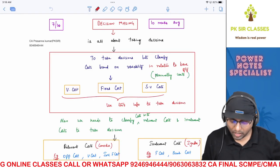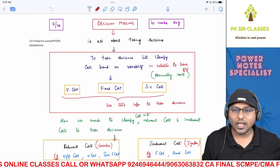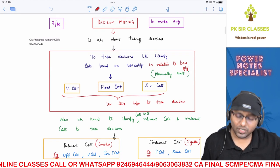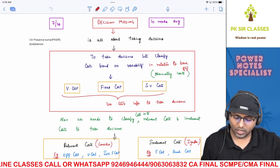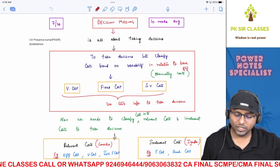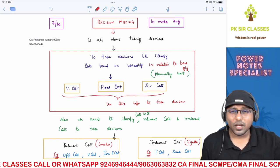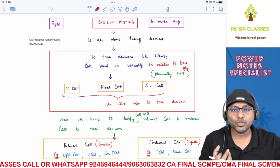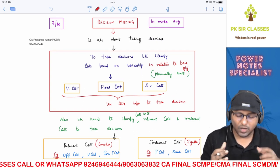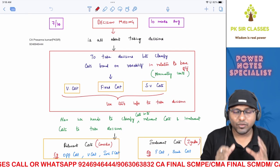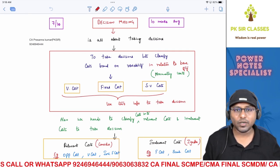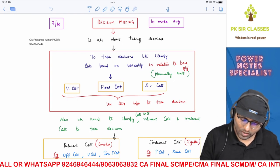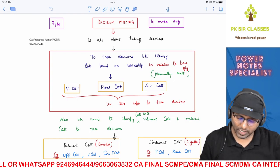Welcome to PKSR Classes. This is your CA Personal Kumar, PK Sir. We're going to start with a revision lecture of the Decision Making chapter. So many of you have messaged me, especially with respect to concepts — you wanted a full in-depth revision class on the Decision Making chapter. So here it is. Let's start.